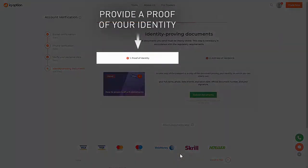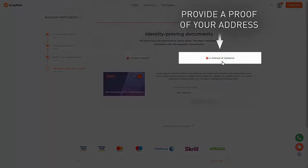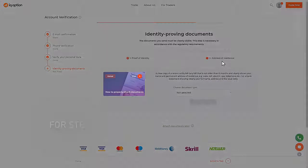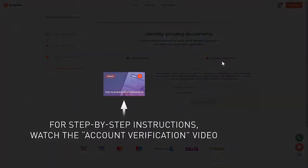Provide a proof of your identity and a proof of your address. A detailed instruction on how to verify an account is available in the account verification video.